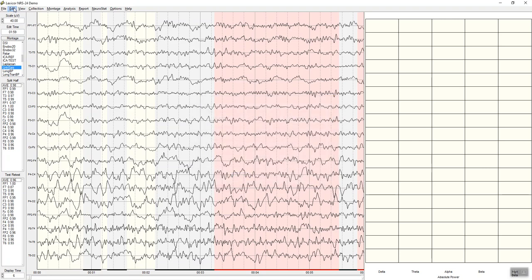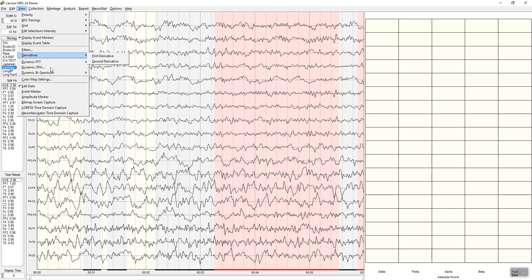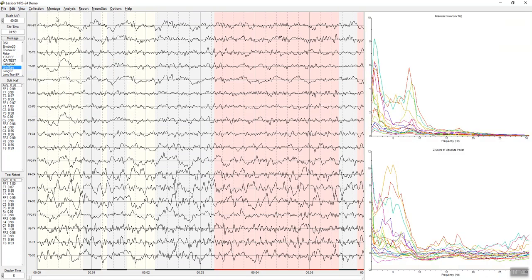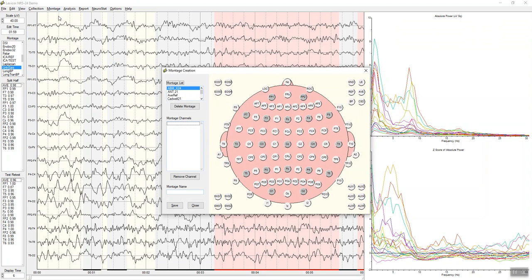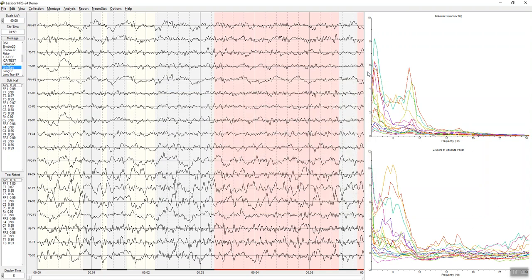I'm going to go back to the Dynamic FFT and you can look at different montages. In this case, you can go up to 85 different selections for the 10-10 system, but we also import up to 128 channels.